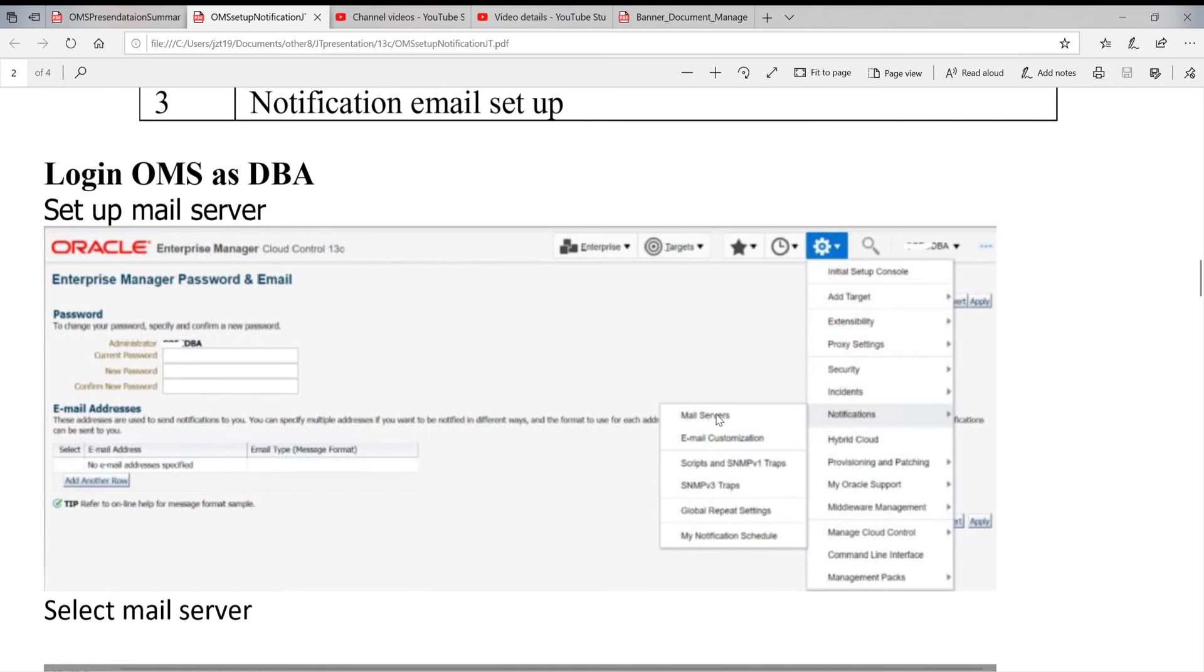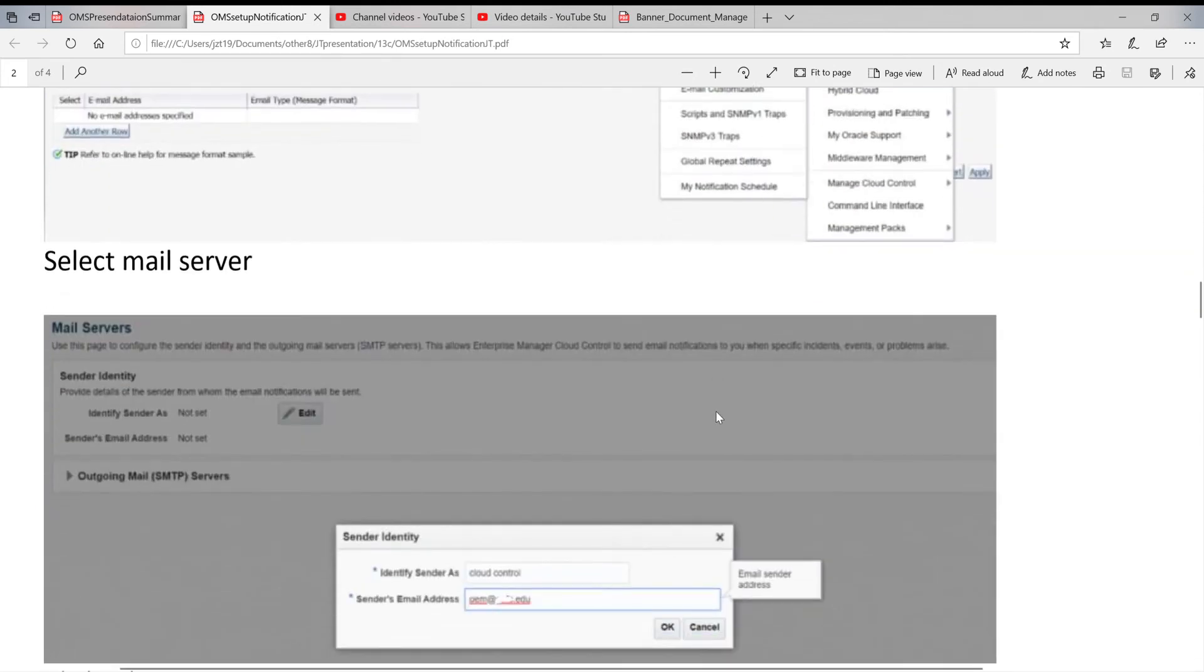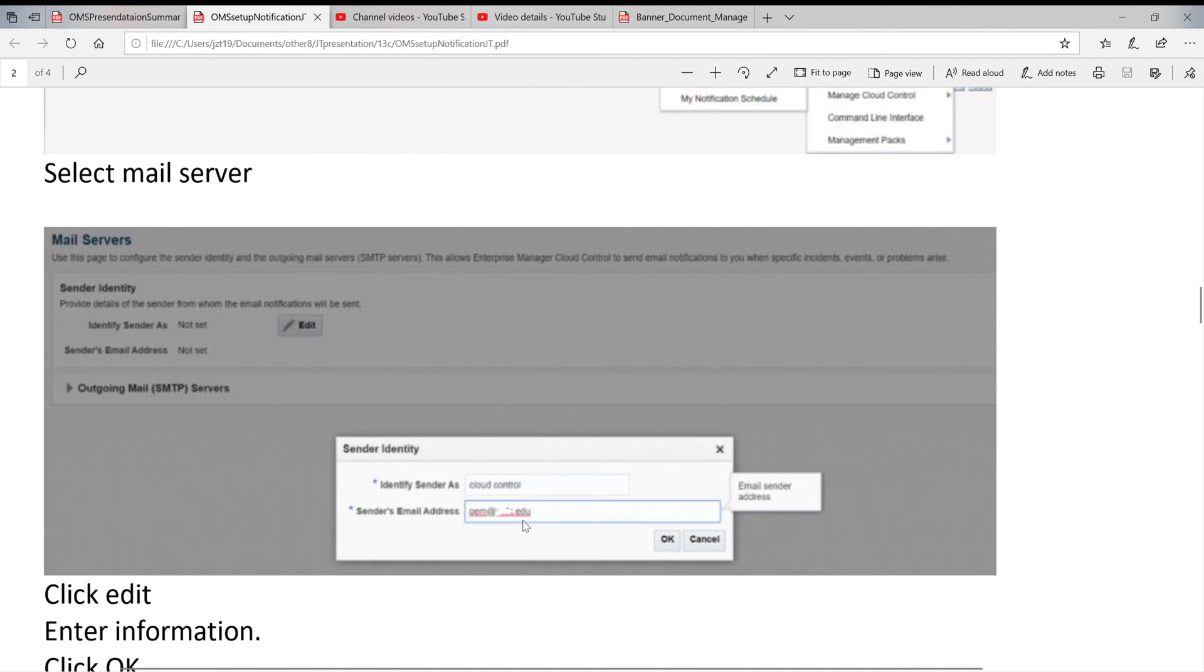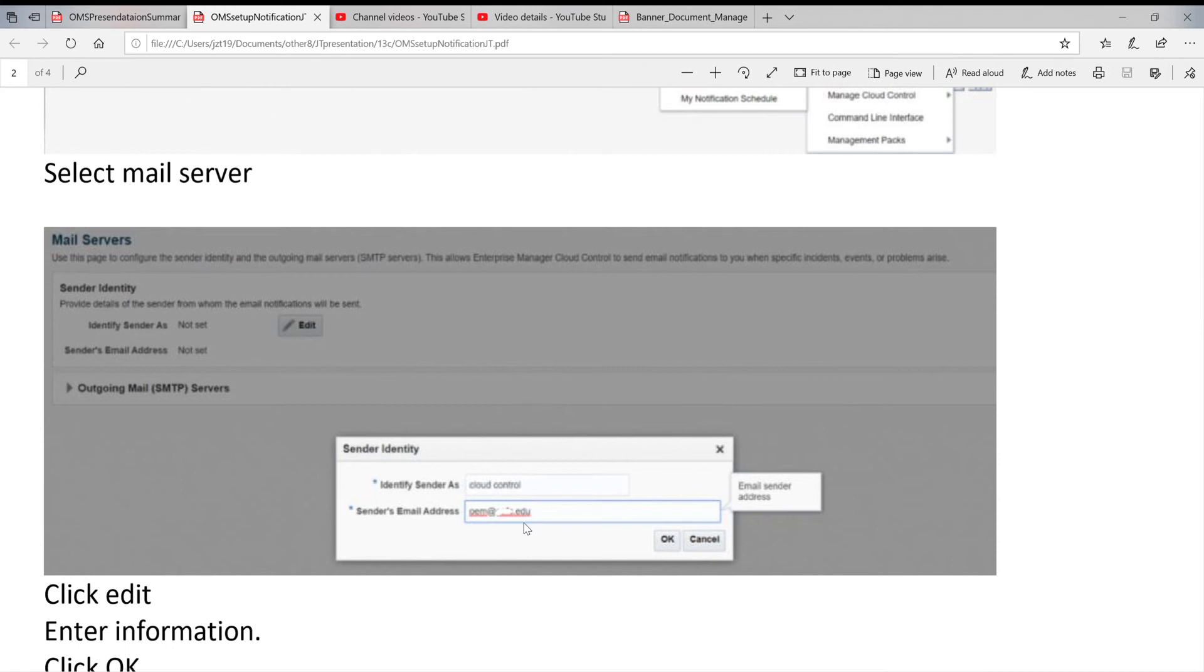When you click on mail server, you get the next page. There's a small window on it. Two things: Sender - you can put anything there, A, B, C, D, E, it doesn't matter. The sender's email address, that one you cannot put a fake one. This one has to be set up by network people or OS team. When they set up this one, they give you the outgoing email sender's email. You put it here, click on OK.